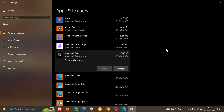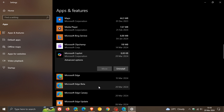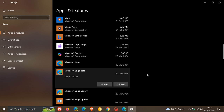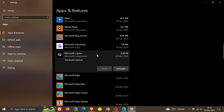At this stage, if you uninstall Microsoft Edge Beta, it won't uninstall this little Microsoft Copilot app. But you can uninstall Microsoft Copilot manually if you so wish.